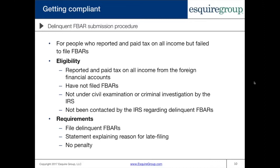To participate in the delinquent FBAR submission procedure, you need to go back and file the delinquent FBARs and explain the reason for late filing in a statement submitted with the FBARs — your reasoning as to why you did not properly file. There is no penalty for participating in this program, so there is no financial burden when it comes to the delinquent FBAR submission procedure.